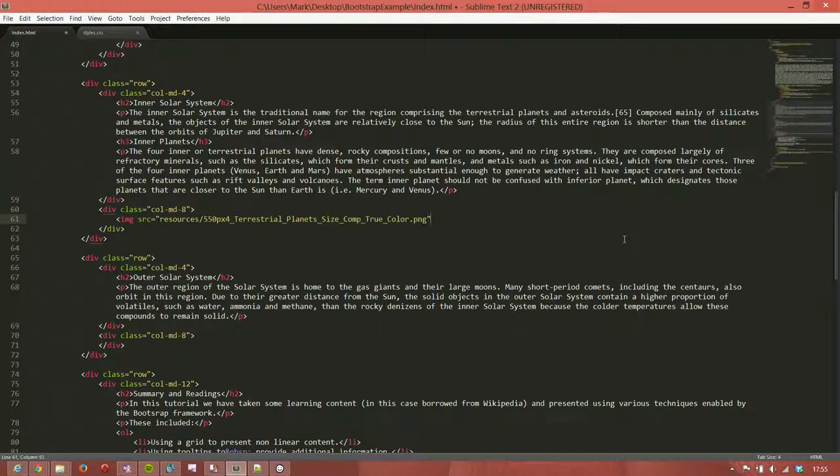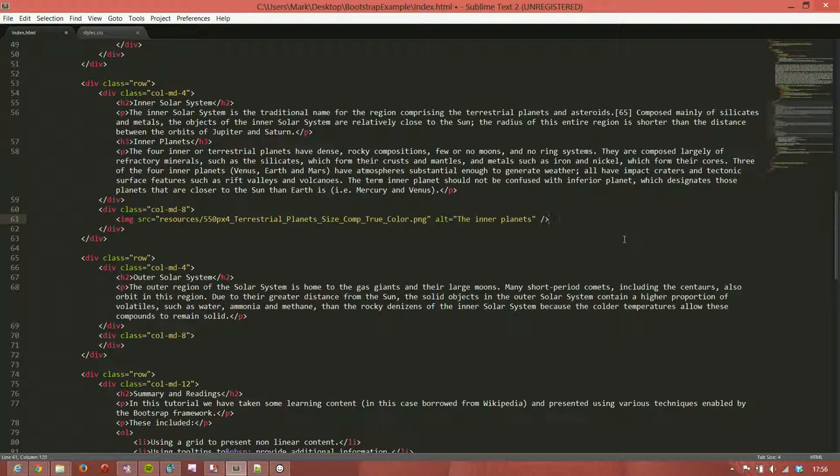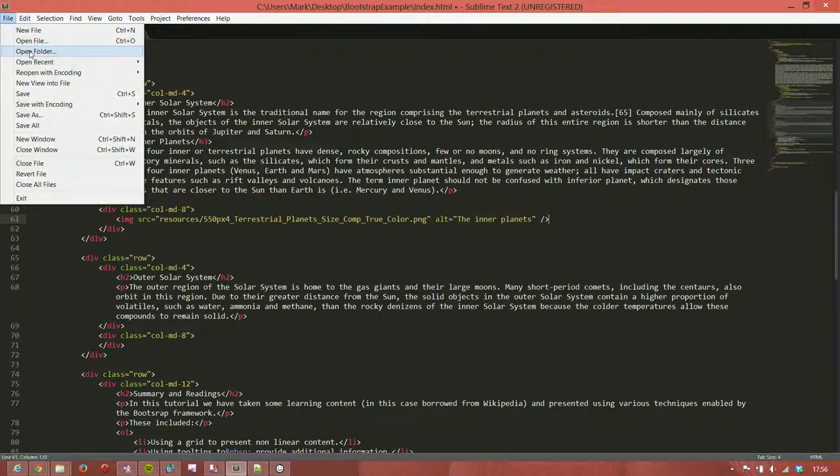And we have a source for the image, which is the images we've just copied over. And we need, as always, to have an alt text for this image. And it will be the inner planets. And at the moment, we're going to leave it like that. And we're actually going to come back and add some more attributes in a moment, which will control our popover. So let's save that.